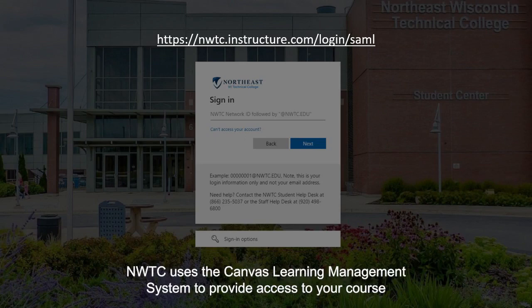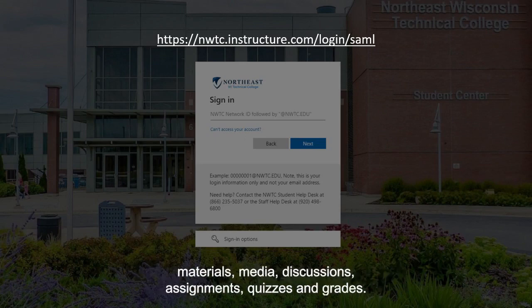NWTC uses the Canvas Learning Management System to provide access to your course materials, media, discussions, assignments, quizzes, and grades.